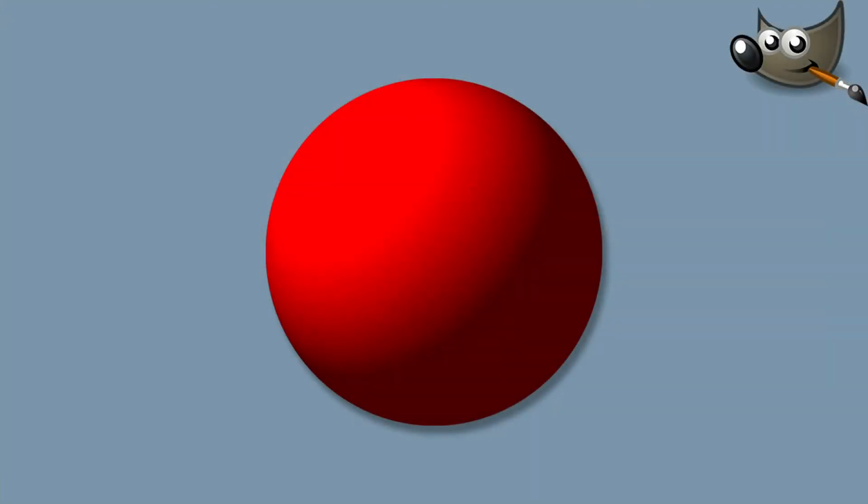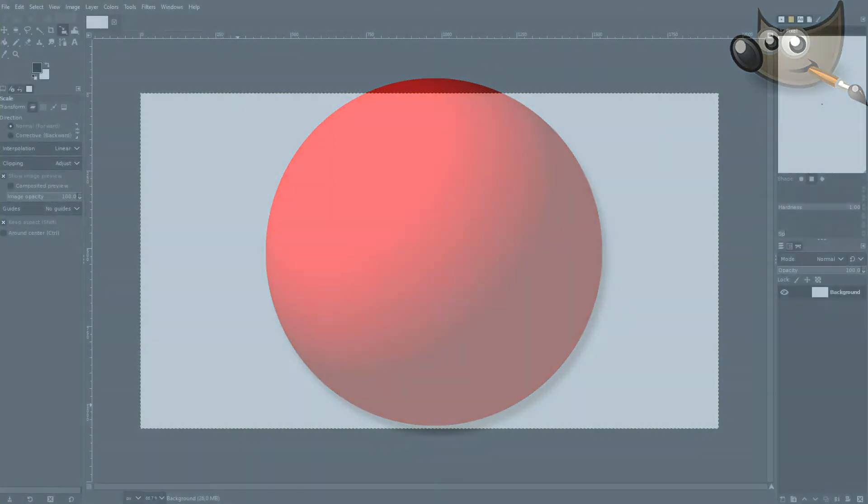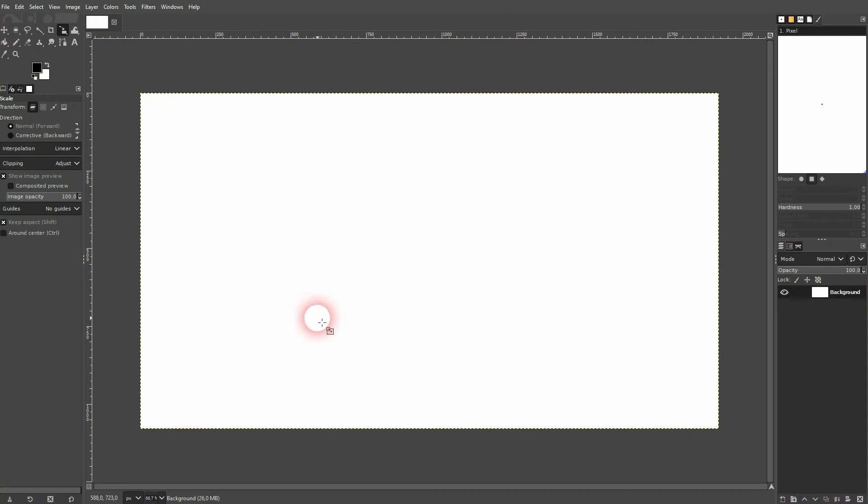And we're back to learning GIMP and this time I'm going to show you how to create a sphere. The easiest way to do it is just to render it.